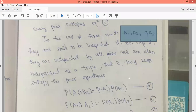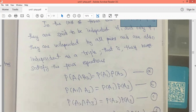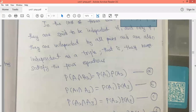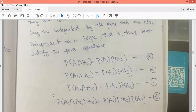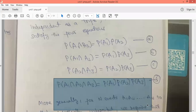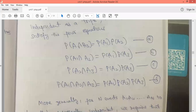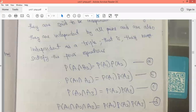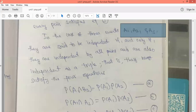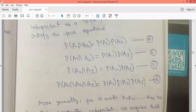For three events to be independent, pairwise independence must hold: P(A1 ∩ A2) = P(A1)·P(A2), P(A1 ∩ A3) = P(A1)·P(A3), P(A2 ∩ A3) = P(A2)·P(A3). Additionally, independence by triplets must hold: P(A1 ∩ A2 ∩ A3) = P(A1)·P(A2)·P(A3). All four conditions must be satisfied for three events to be independent.